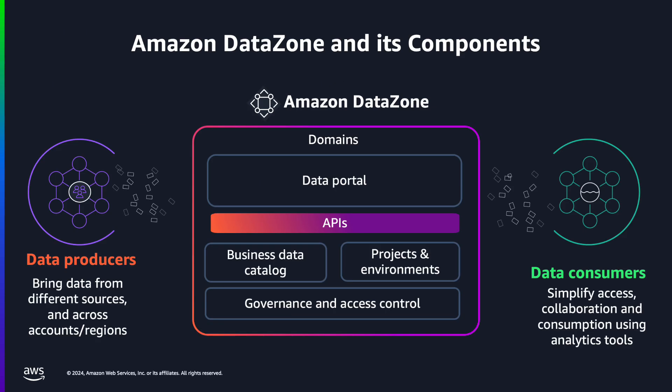Amazon DataZone is an AWS Service that allows you to catalog, discover, share, govern, and analyze data across organizational boundaries. If you are not already familiar with DataZone, please visit our first Getting Started video for more context. It will be linked in the video description. Now, let's quickly go over the infrastructure that powers DataZone.